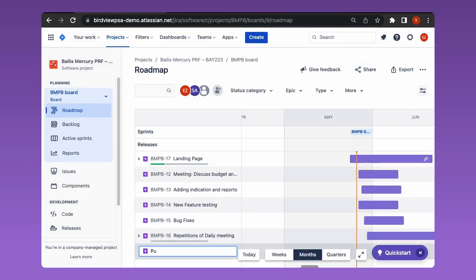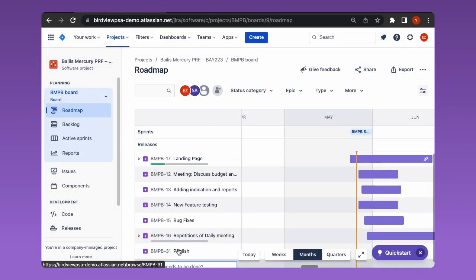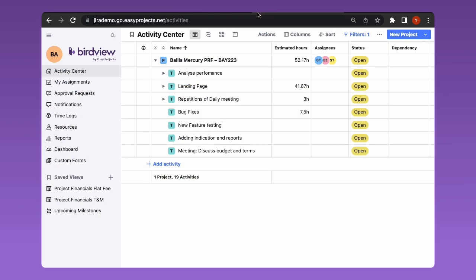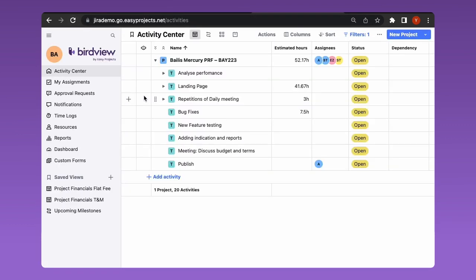All newly created epics and issues are automatically synchronized with BirdView PSA. To see the data of a newly created epic or issue, just refresh your BirdView page.